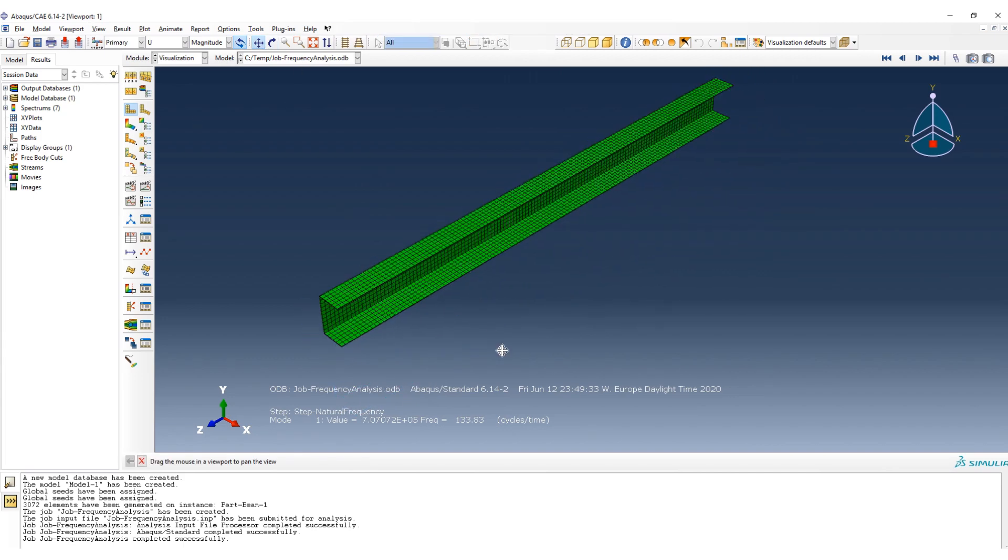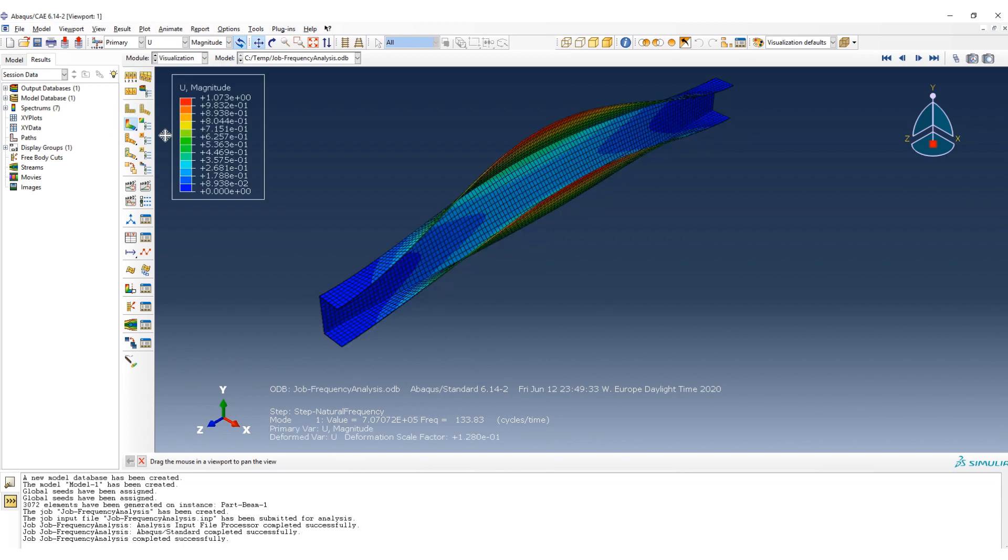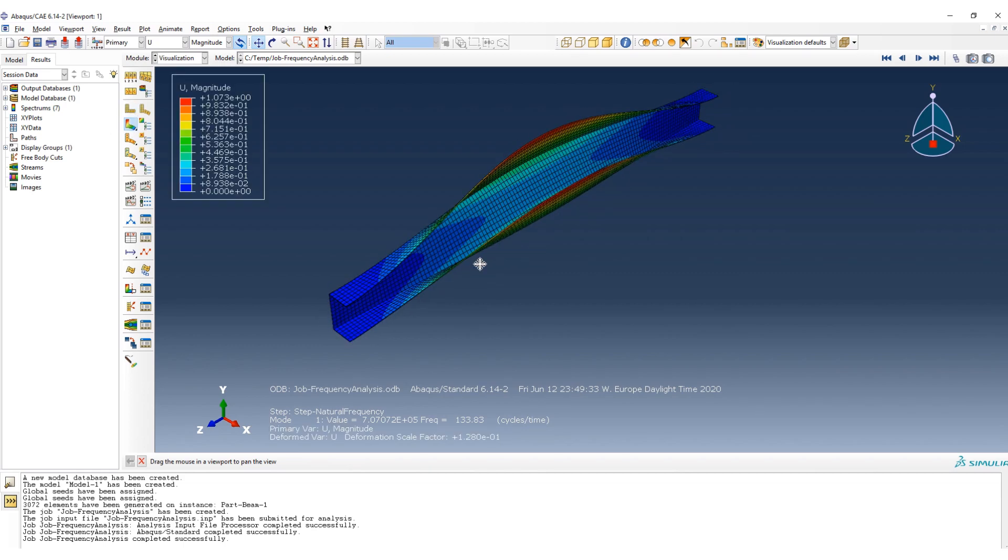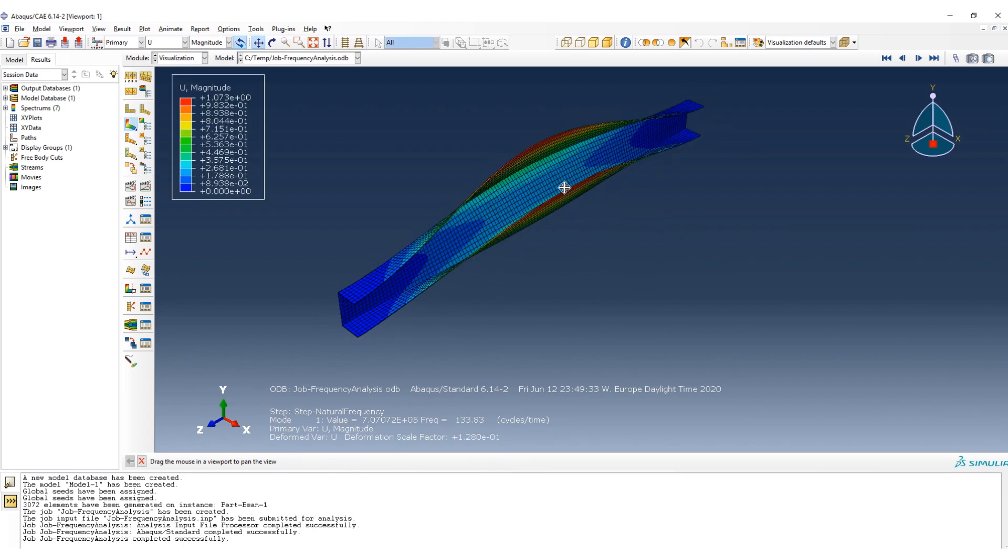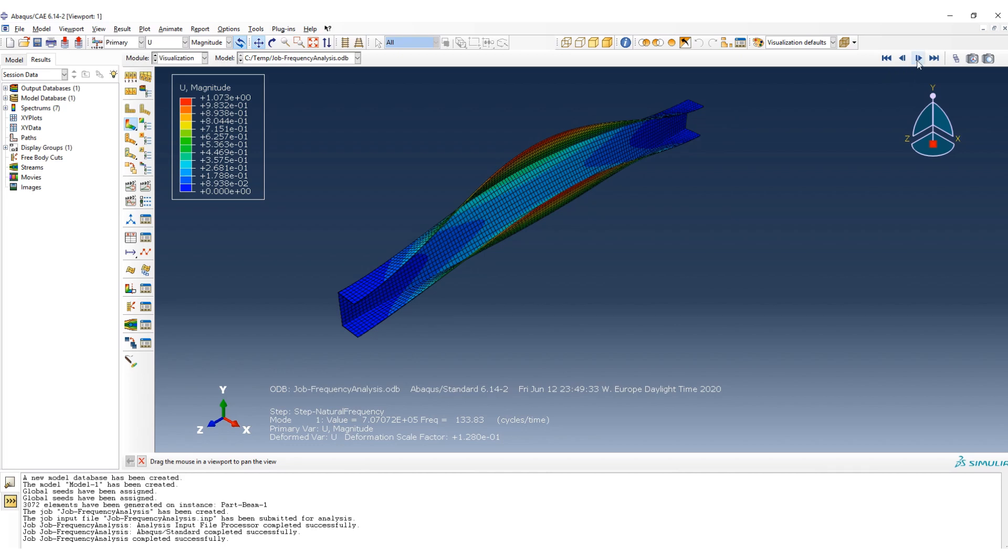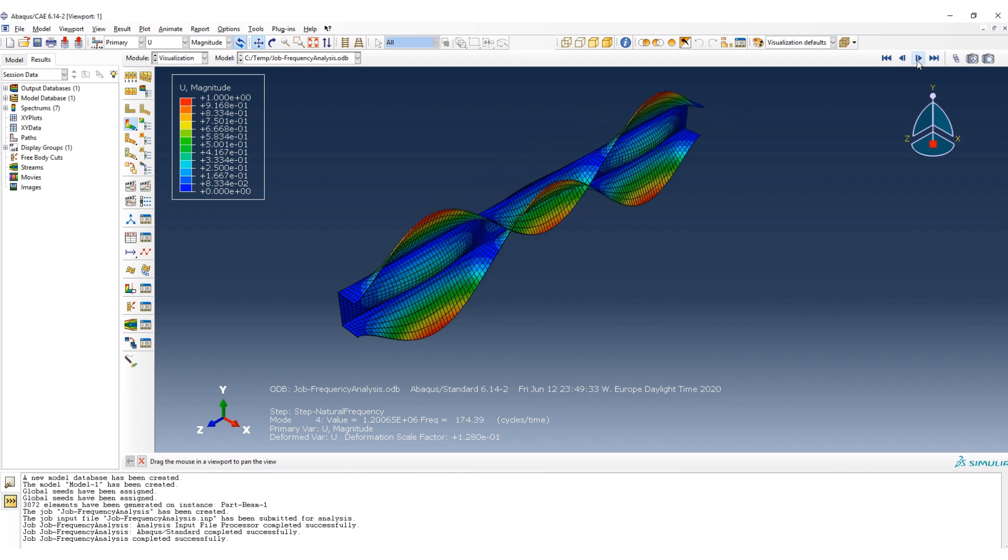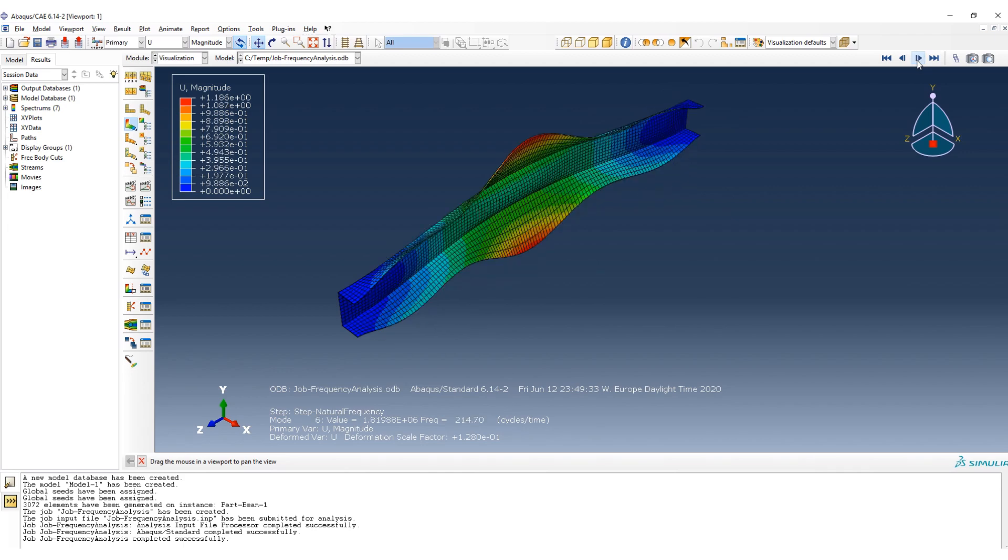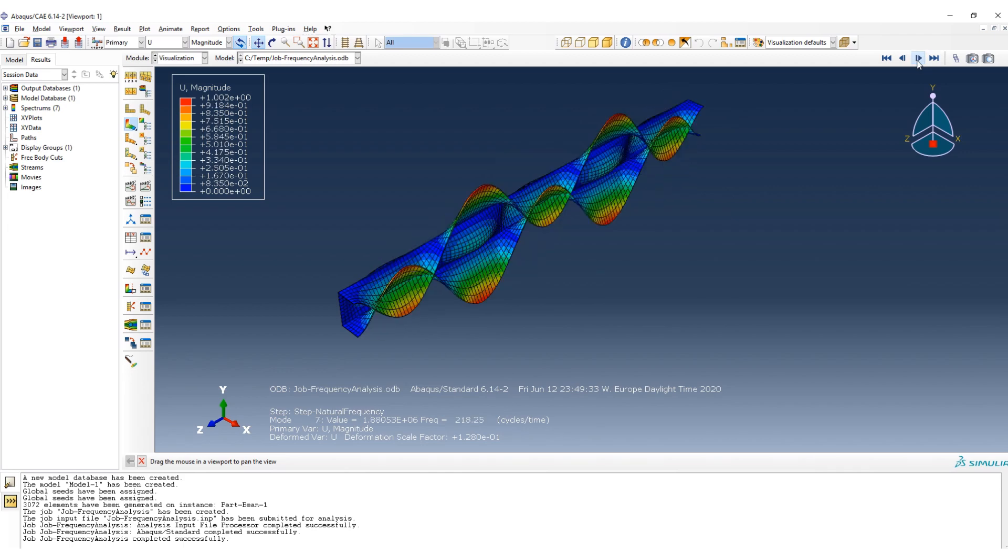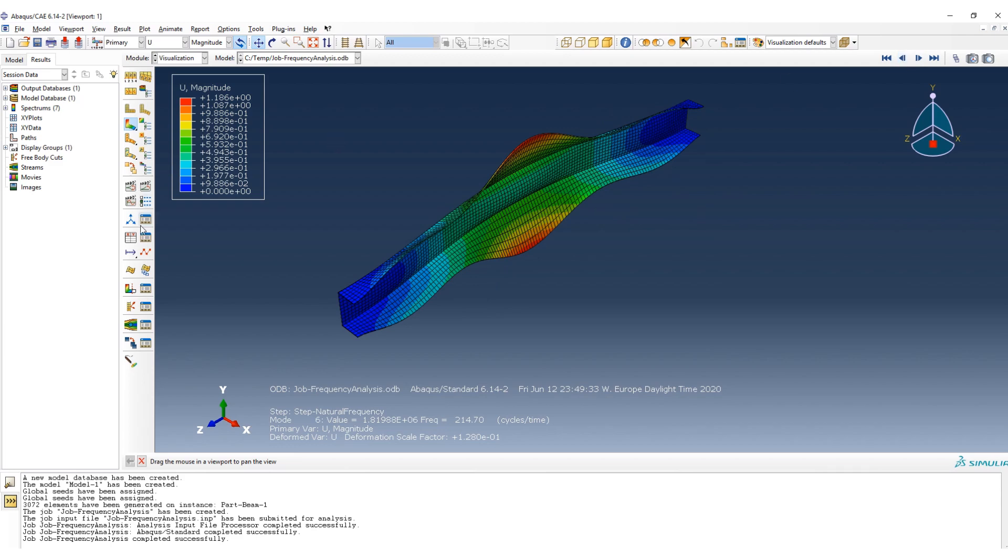As you can see here, you can see the mode 1 that is 133.83 cycle divided to time, or hertz. Okay, and here you can see the different modes, so second mode, third mode.